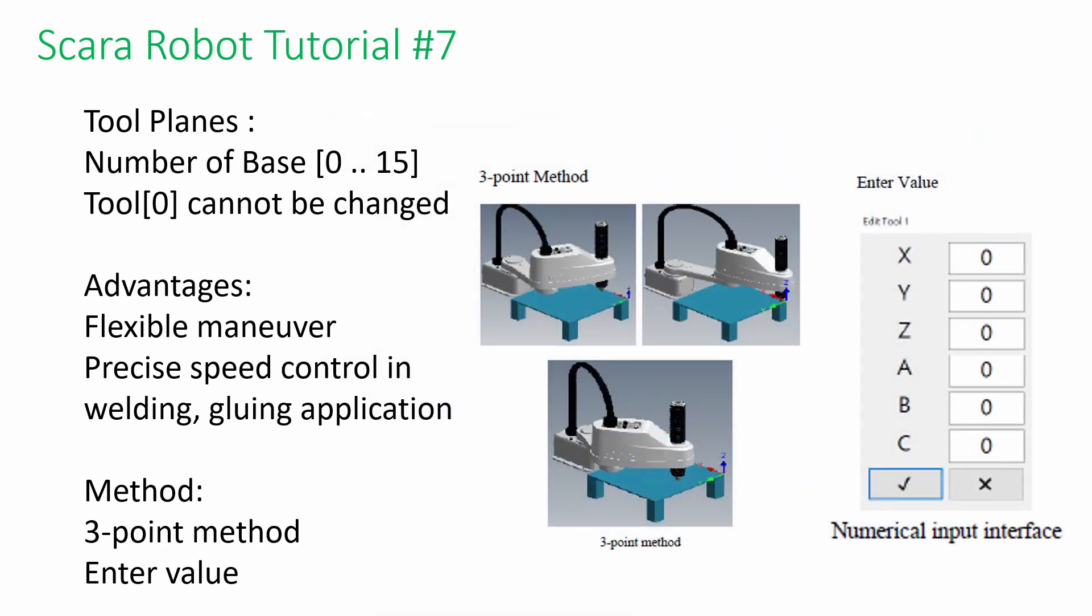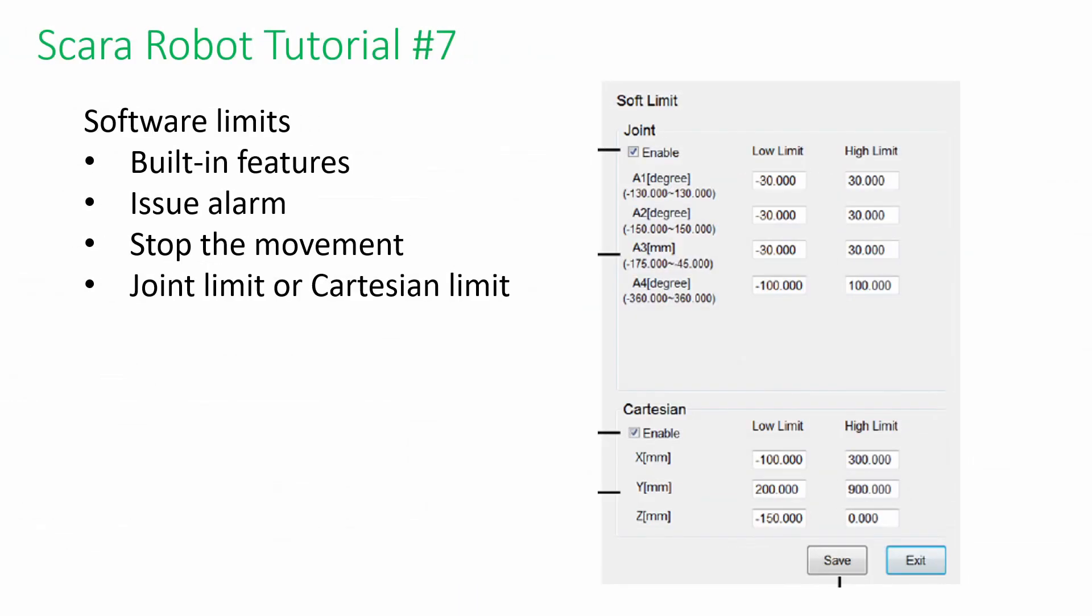We can use three points formation and value entry for the definition. Next, we have the software limits. It's a built-in function without an external sensor. Before issuing an alarm and stopping the movement, the user must define the joint or Cartesian limit and save it.